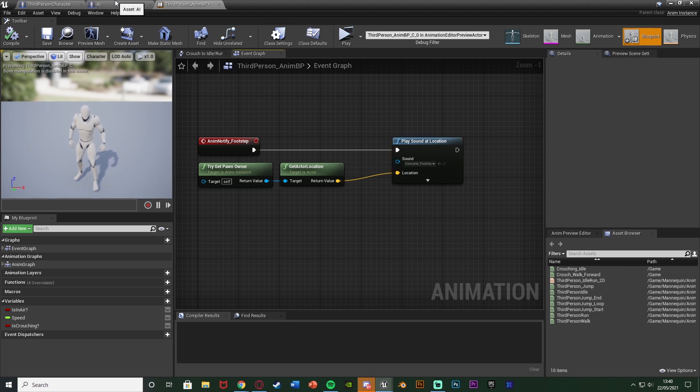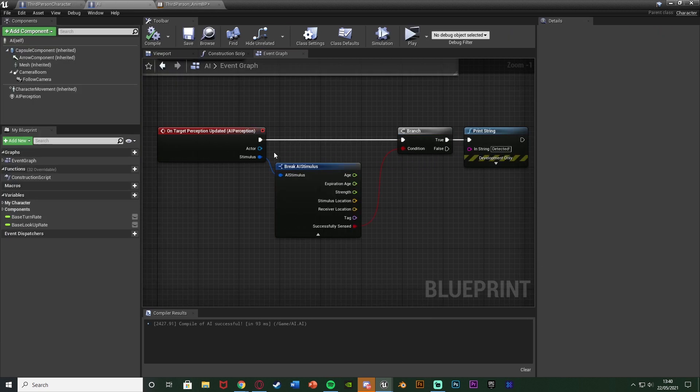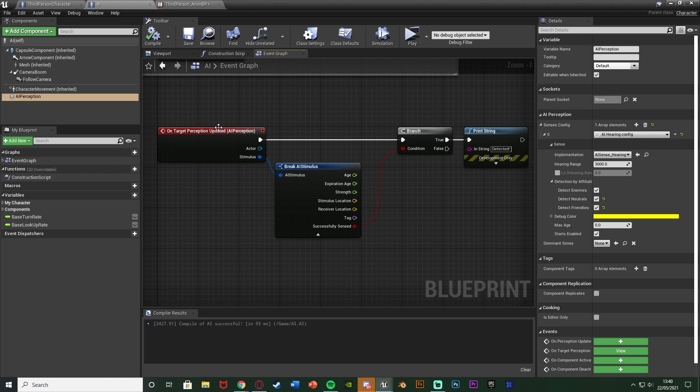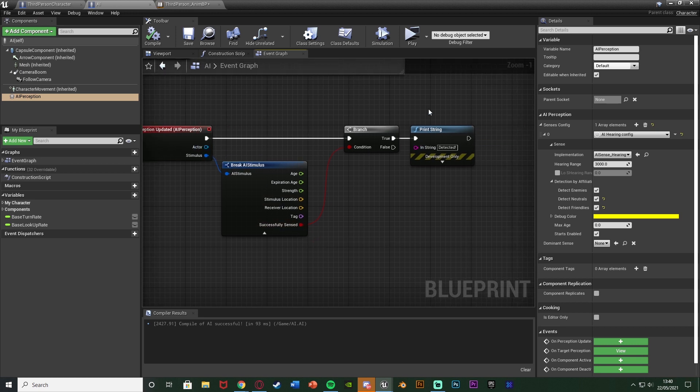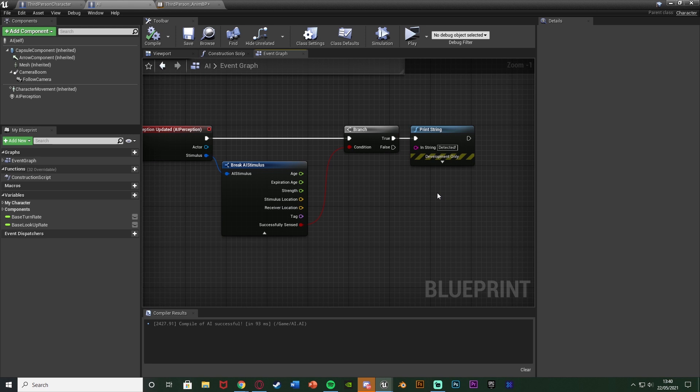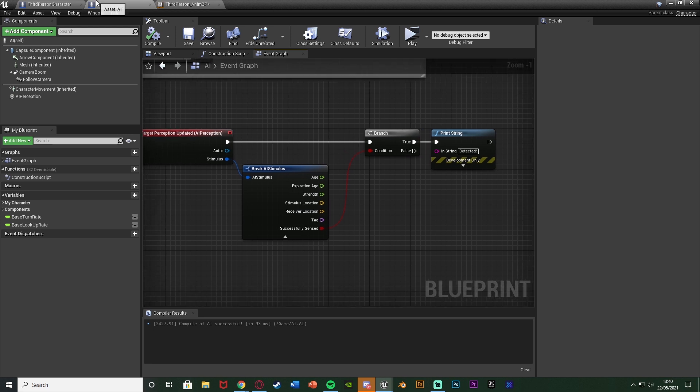And then also in my AI what I have is I have the AI perception component here with the senses config of AI hearing and then what I've done is simply just on target perception updated. If it successfully sensed it I'm just going to print a string saying detected just to show you as an example. But of course you can make it so the AI will go to the location where it saw them or it will chase the player or anything along those lines. And again I do have different videos going over that.